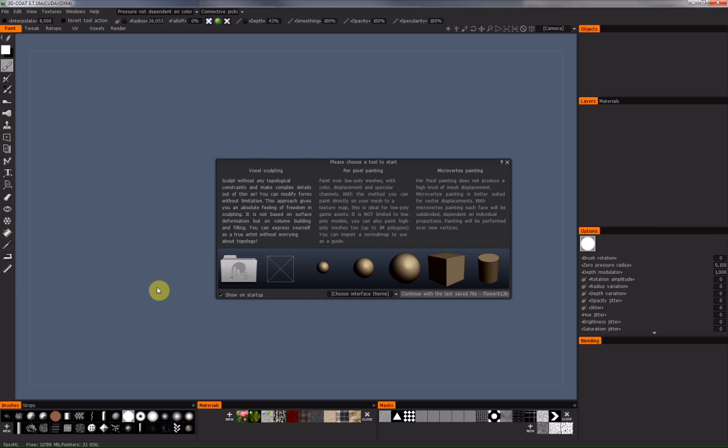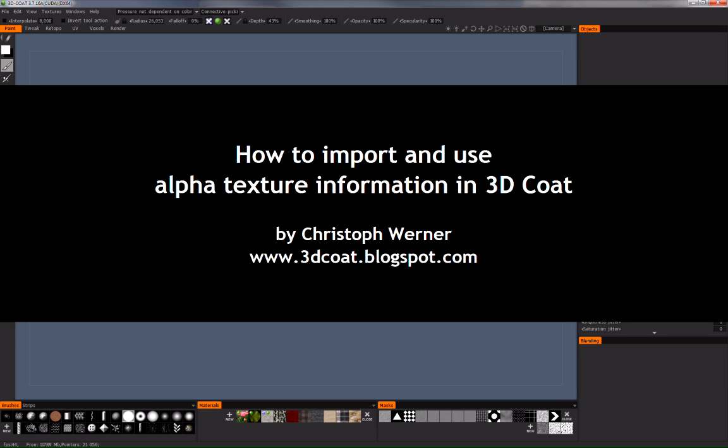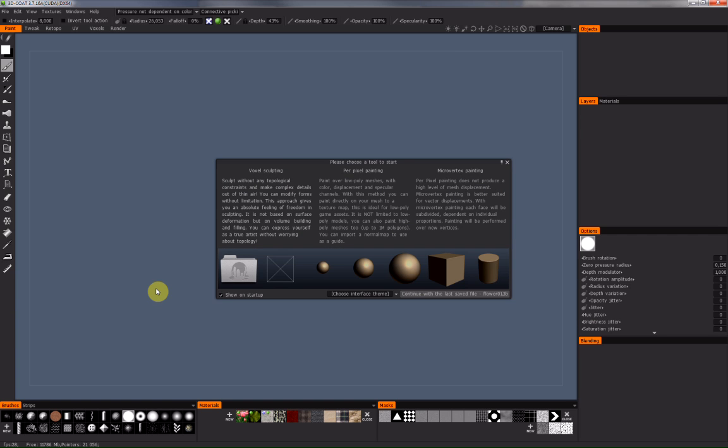Hello and welcome to a new tutorial by Christoph Werner. Today I will show you how to import an alpha channel or an alpha channel map in 3D Coat.